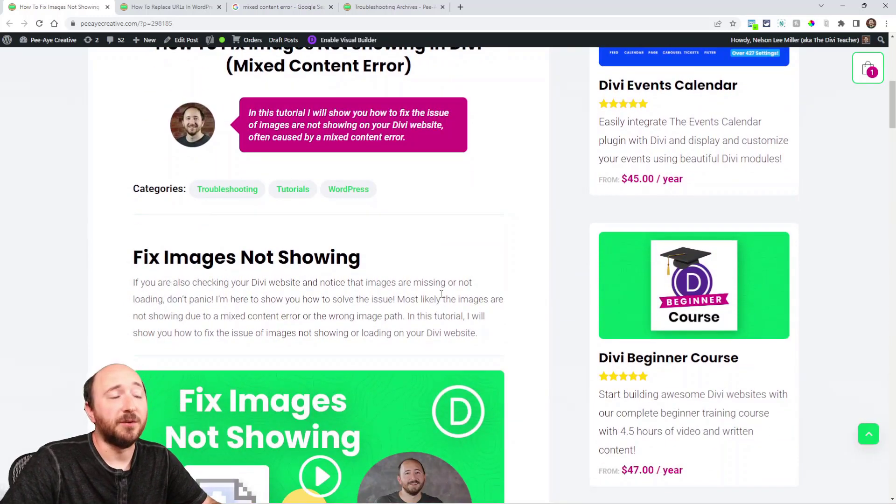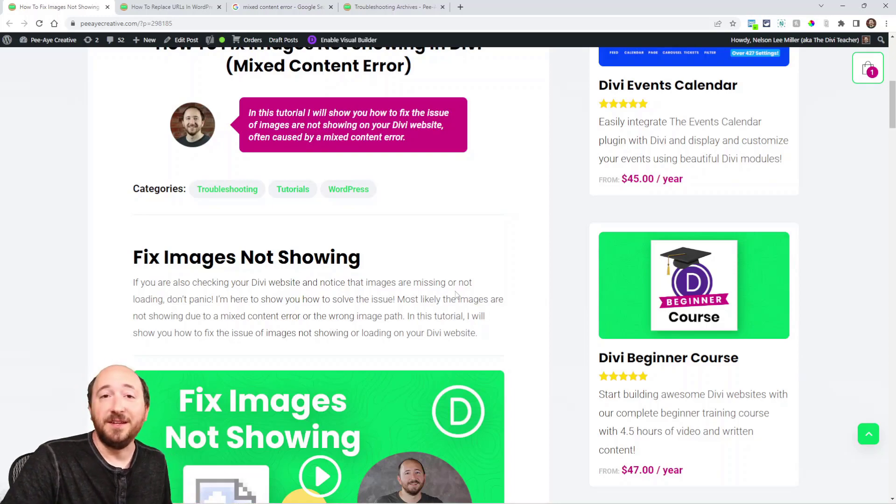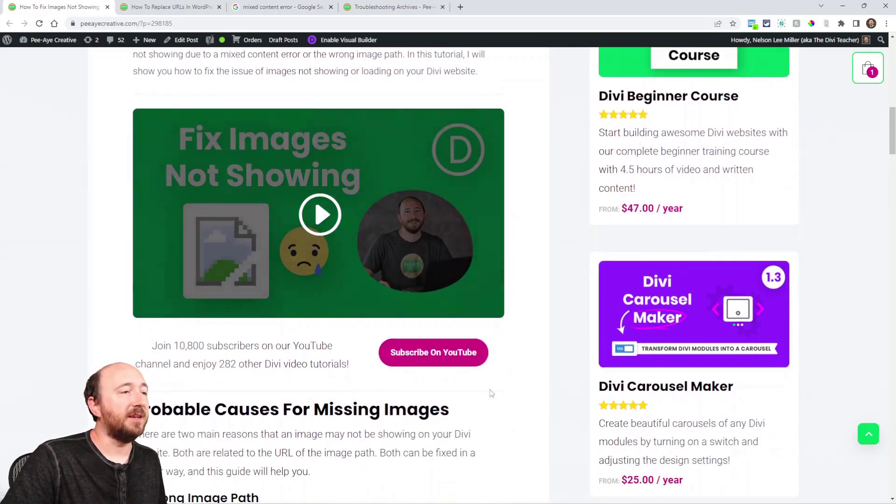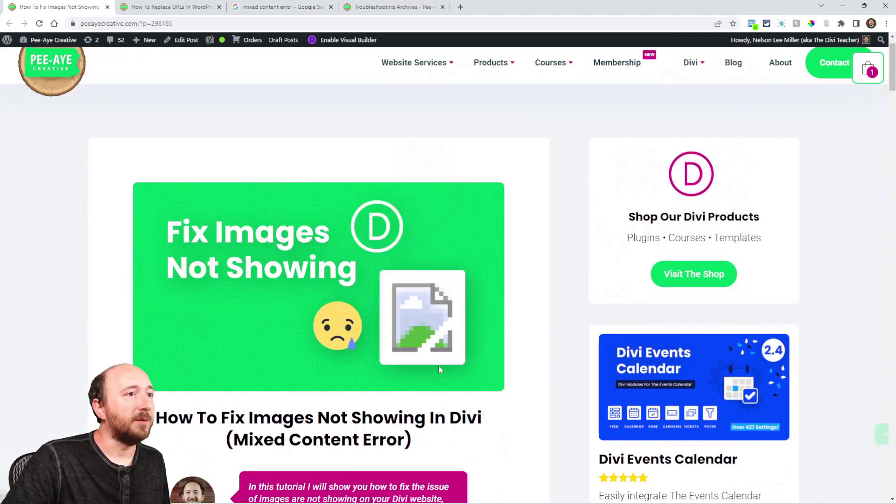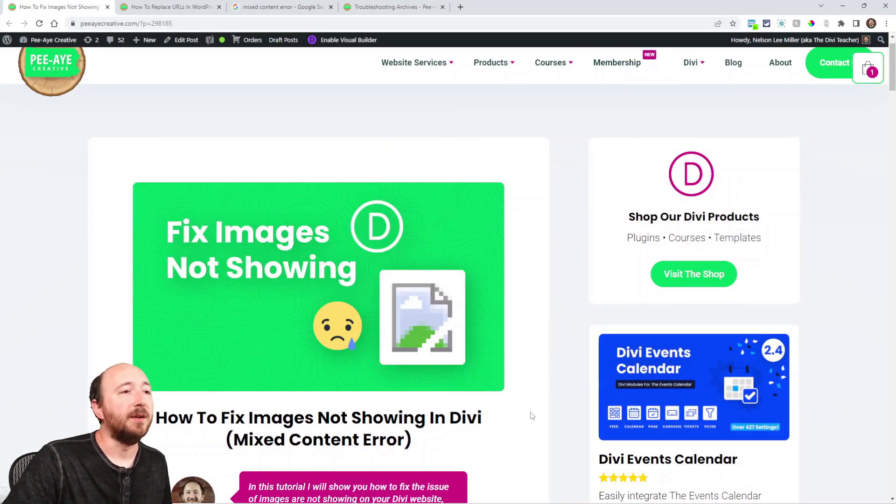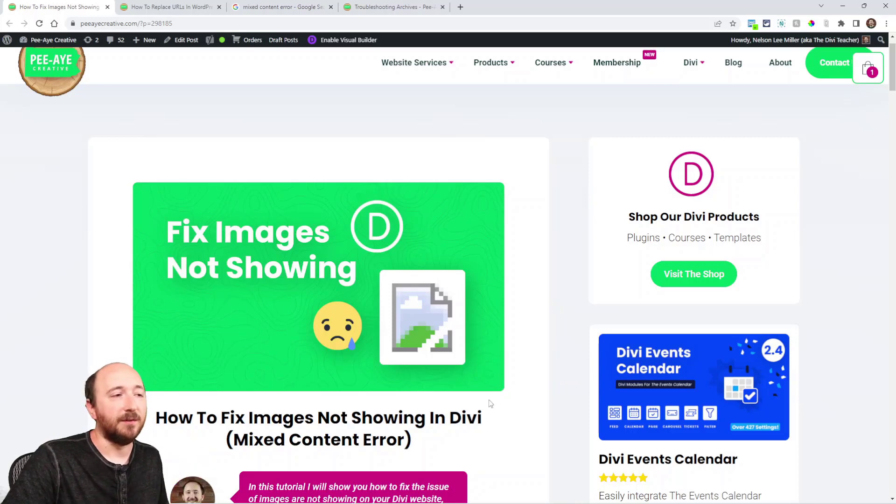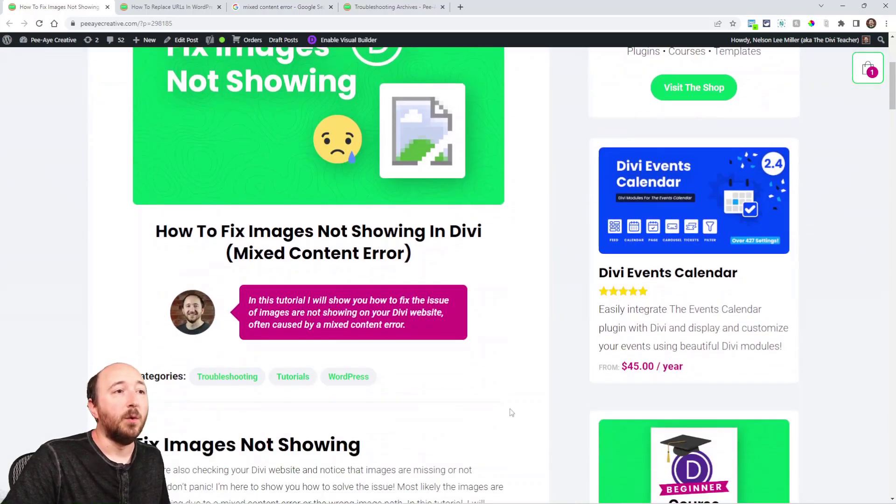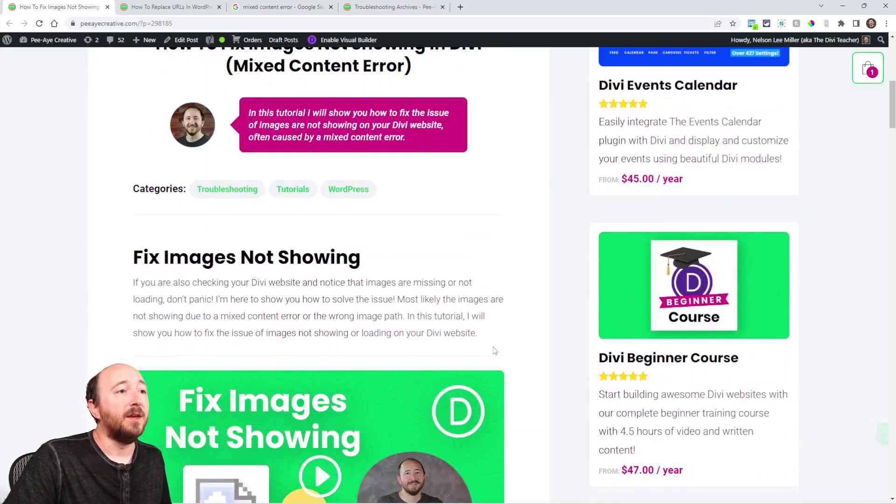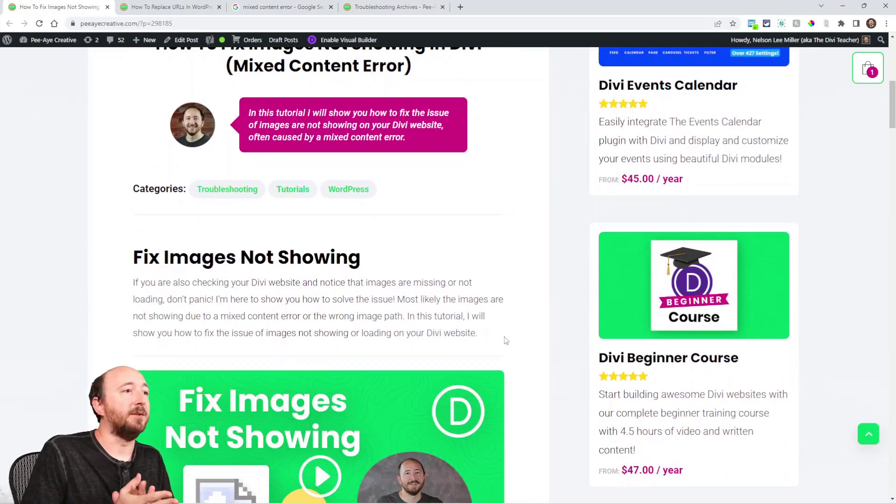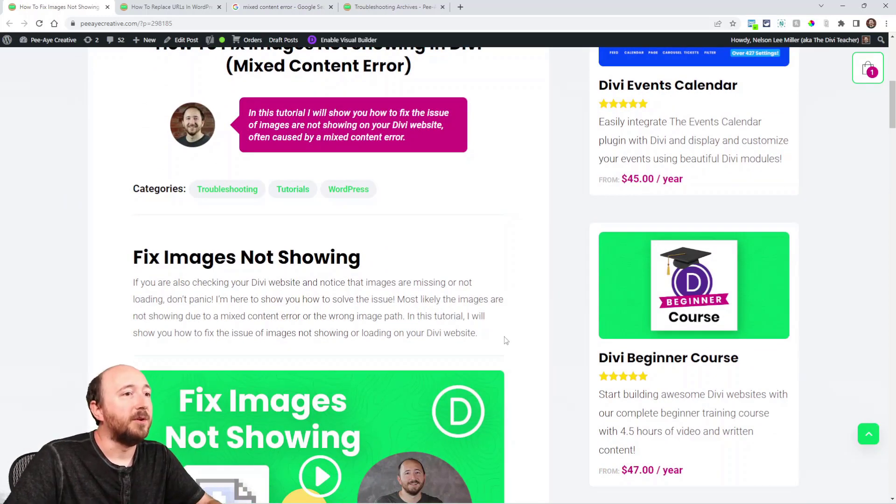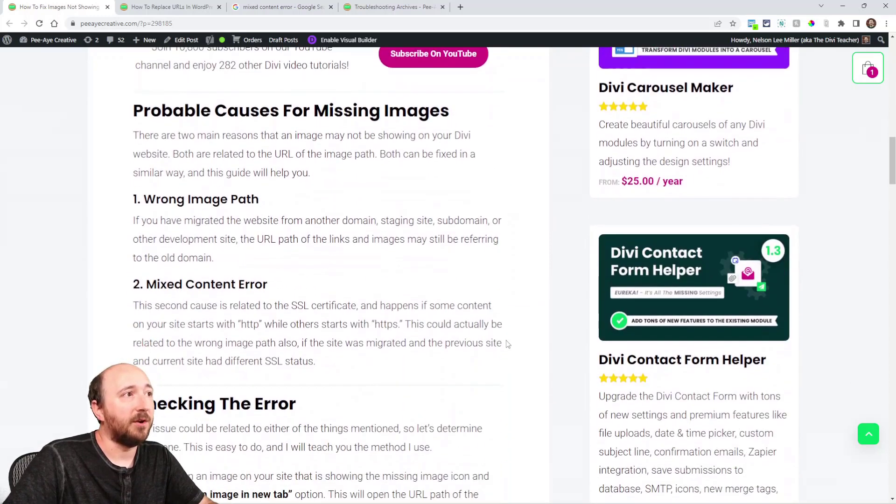So if you're checking your Divi website and you're seeing maybe you're not seeing your images, or you may be seeing a little icon similar to like this one right here that I've shown in my thumbnail. If you're seeing a little icon like that in the top left corner or the images just aren't there, then it's most likely that you're facing a mixed content error. So I'm going to talk about that and how you could solve that.